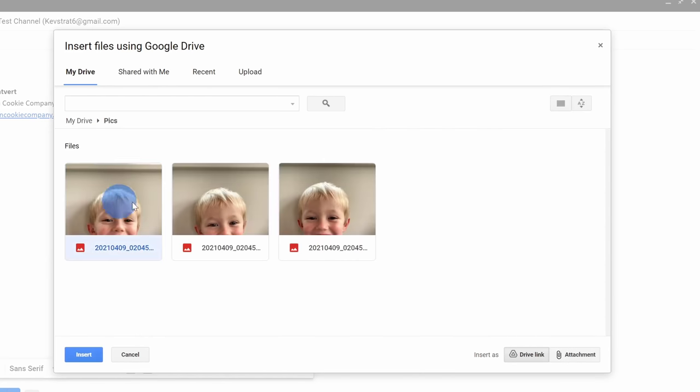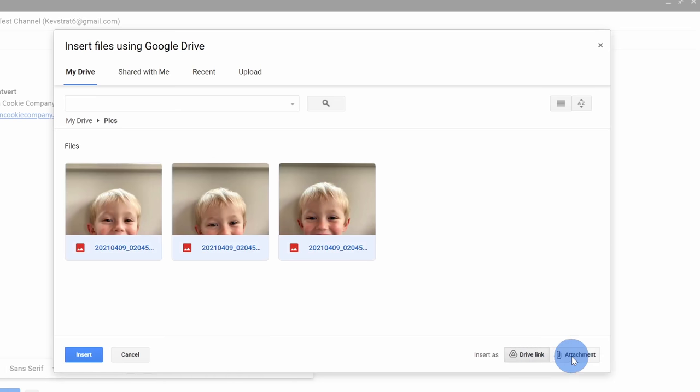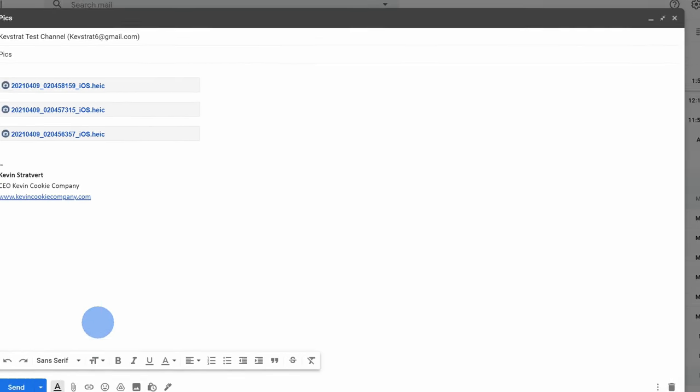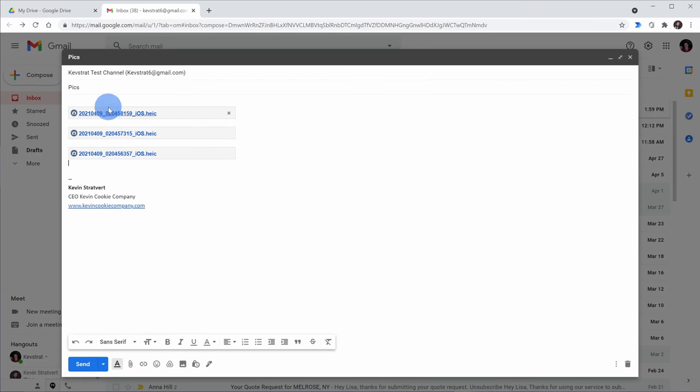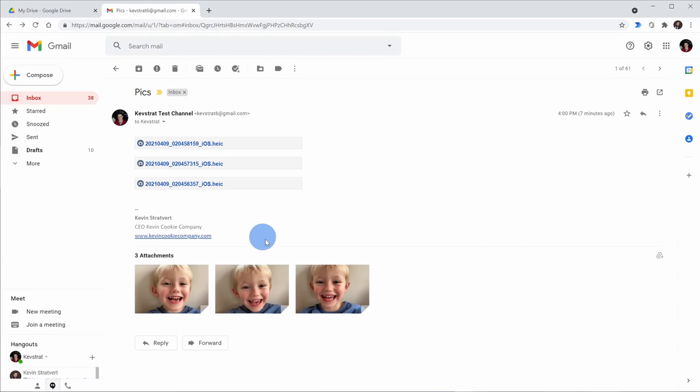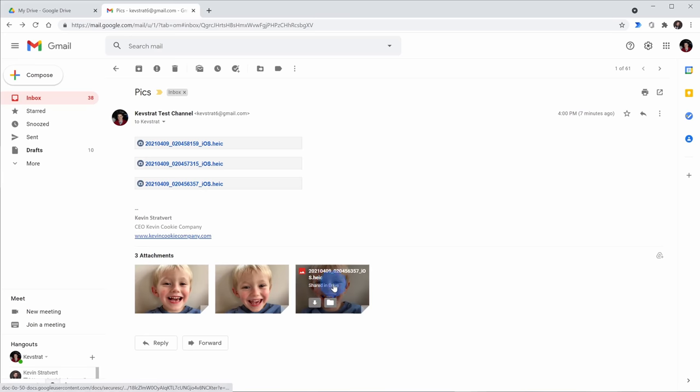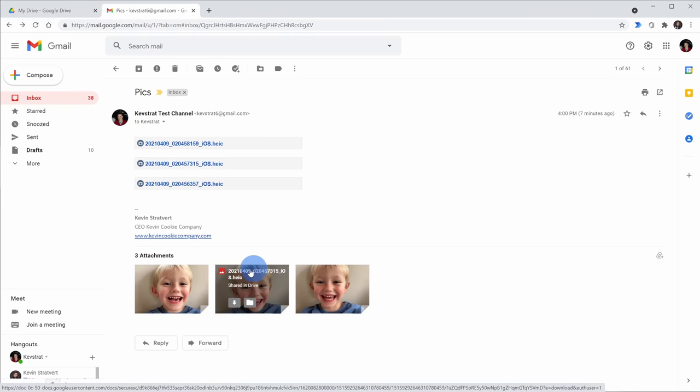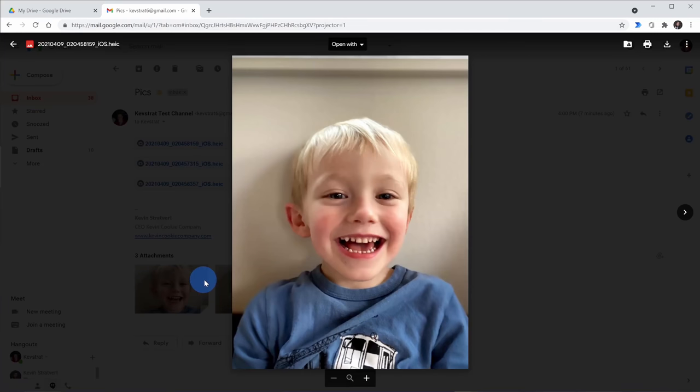Here I'll select a drive link instead of a traditional attachment. Here I'll click on insert. It's inserted these three different files. Next I'll click on send. Here now the email message has arrived and at first glance it looks like your typical email with attachments. So what's the difference? Well here when I click on one of these photos, I'm viewing it on drive.